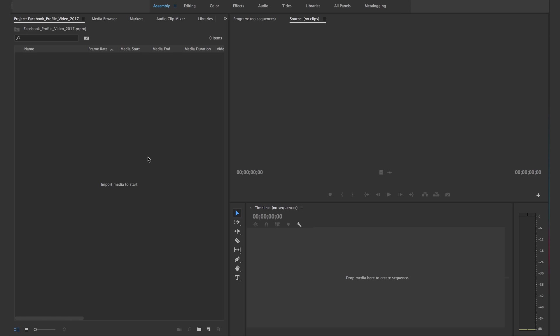A Facebook profile video can only be seven seconds long and it is a square format, which works best. So we're gonna create a square seven-second video that has a perfect loop in it that you can post on your Facebook profile and have a video instead of a regular profile picture.